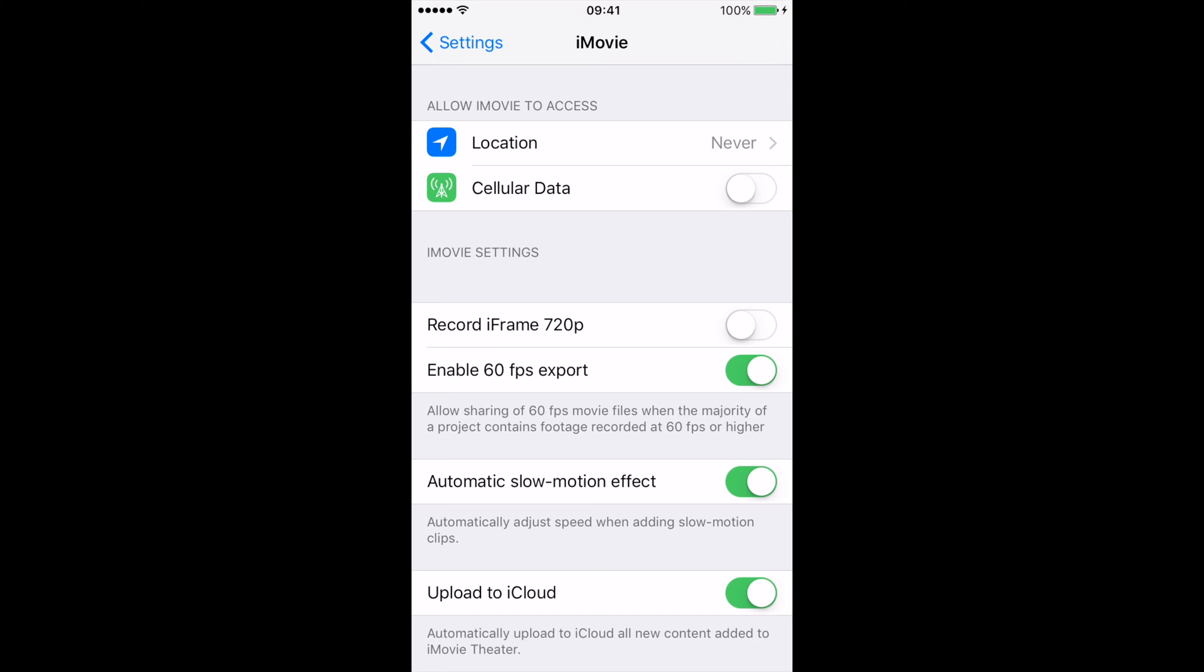So in order to do this you need 60 frames per second enabled as I can see. It's enabled. You need to have that on in order to export videos at 60 frames per second at 1080p.